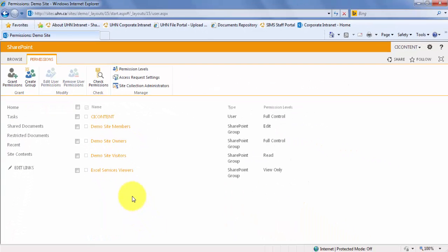This is where you will be able to define user or user group permissions for the site and any subsites. Before we get started, let's review some terminology.